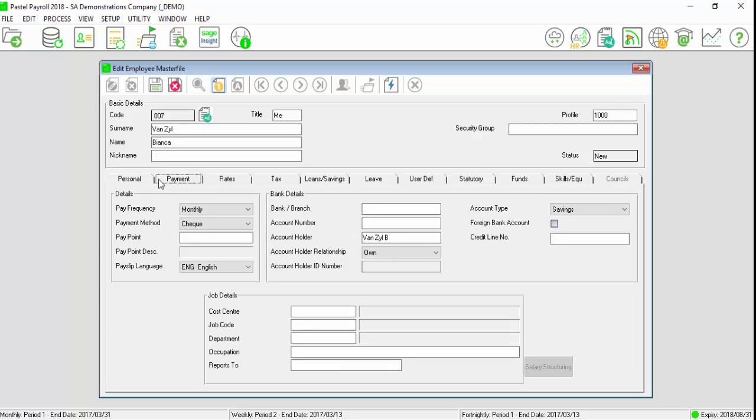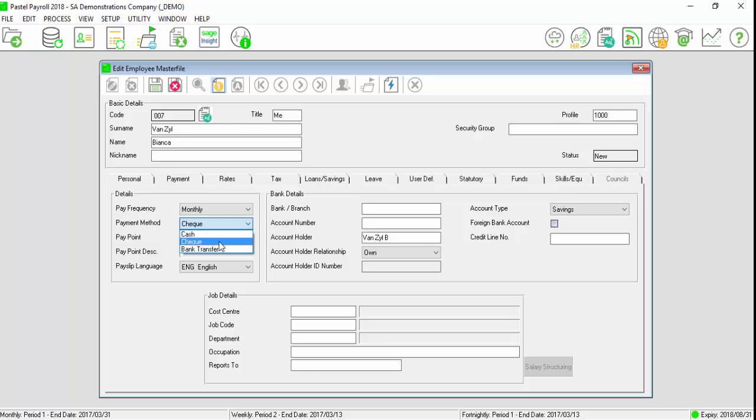Select the payment tab. You will note that some of the information has been completed. If you would like to change it, select the drop down arrow and select the one applicable for the employee.